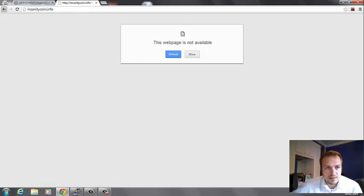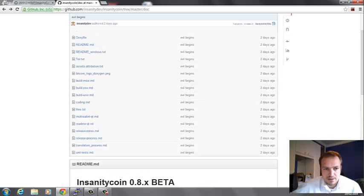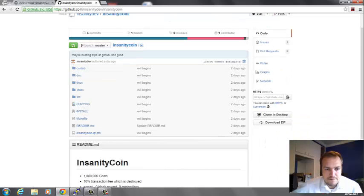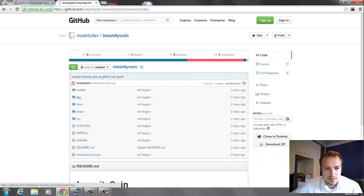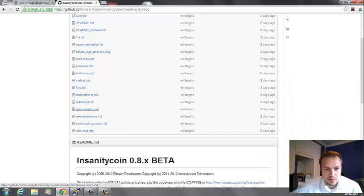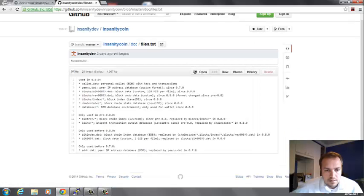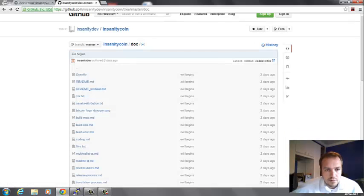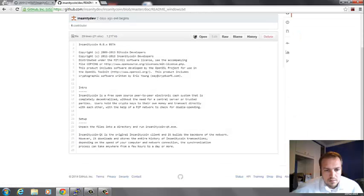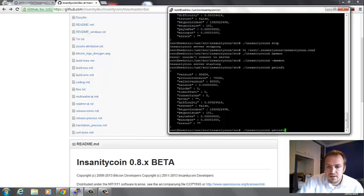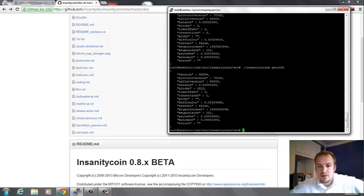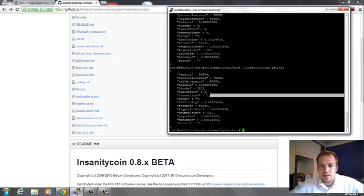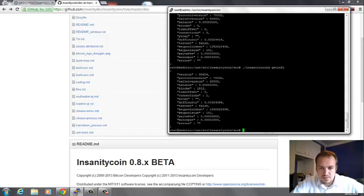This is a pretty dodgy coin because it doesn't have much information at all. The wiki doesn't exist. There's quite a lot of crap coins around and I think this is one of them. Let's have a look at getinfo—here we go, there are some connections coming in. You have one connection now and it starts syncing with the blocks.